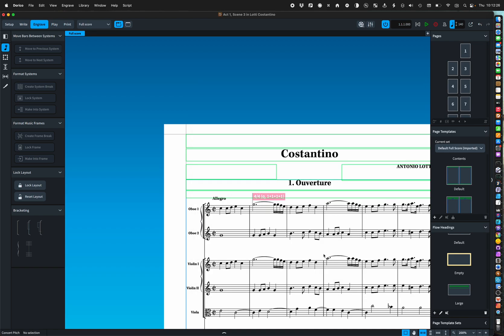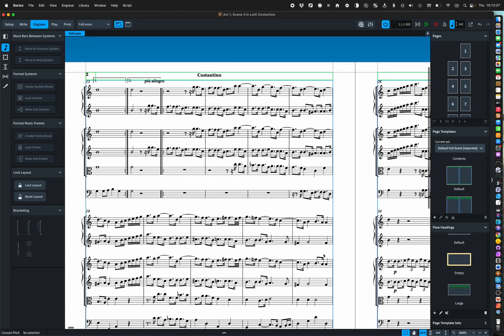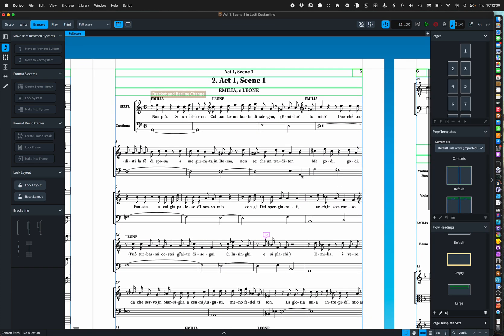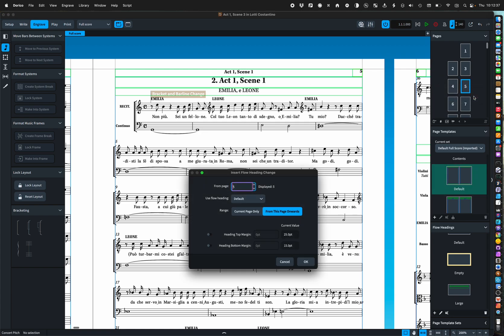So let's have a look at here. We want to add some other information to page 5. So we just change the flow heading to large on this page only.